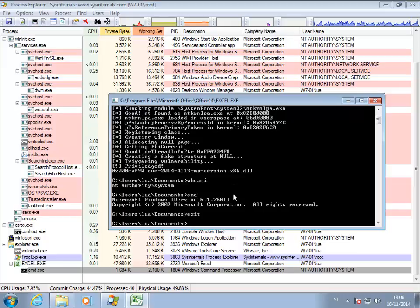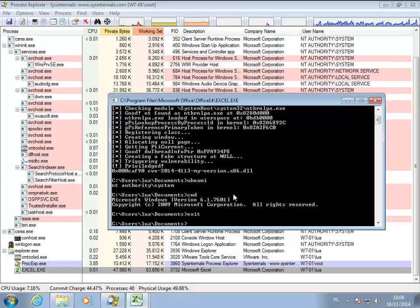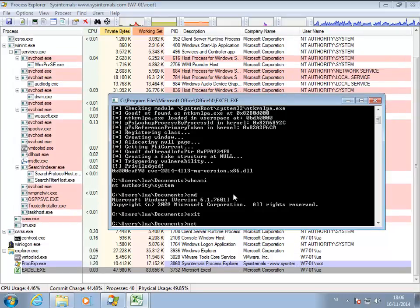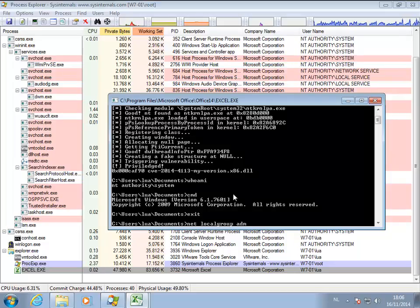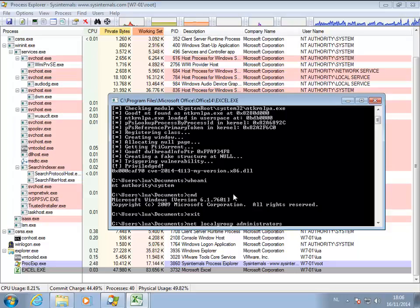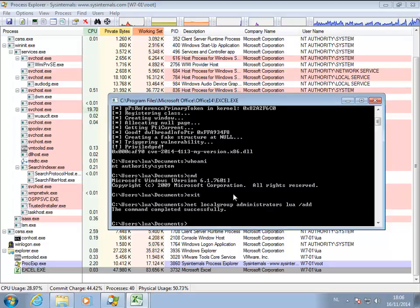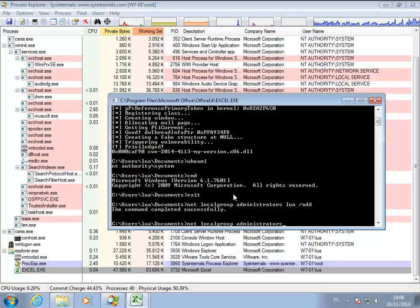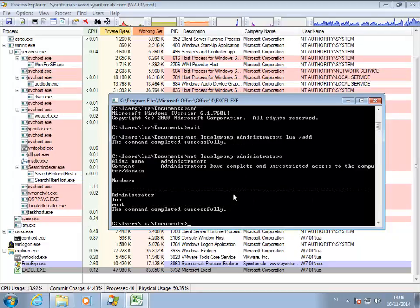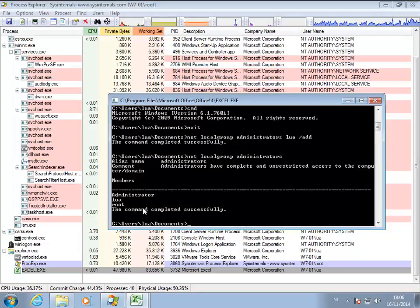So let's go out of this. And now, as a last thing, I'm going to do a net localgroup administrators Lua add. And this was successful. I can now add myself to the group of administrators.